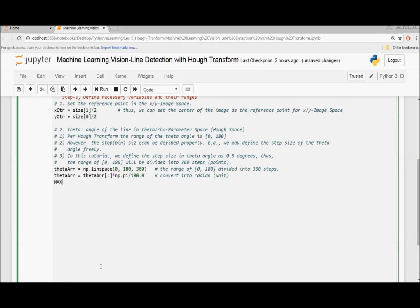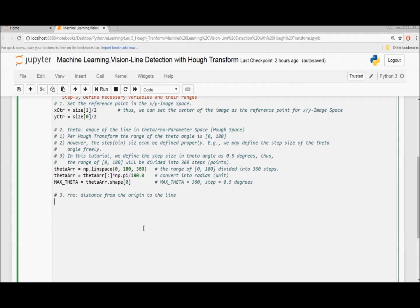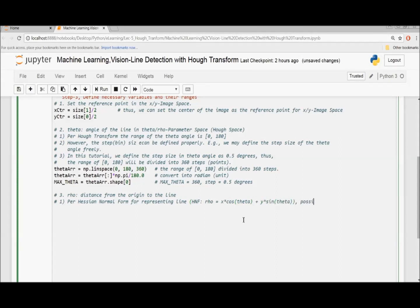We need max theta as well — max theta is equal to 360. Please note that the step equals 0.5 degrees. For the distance from the origin to the line — this is the Hessian form of the line — the possible maximum rho should be equal to half the length of the diagonal of the input image.